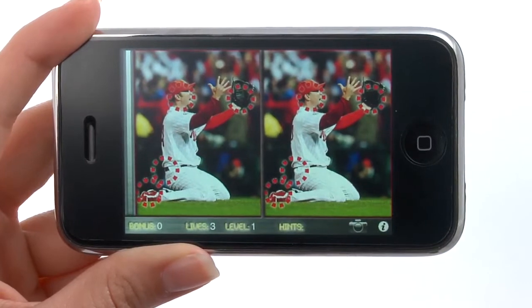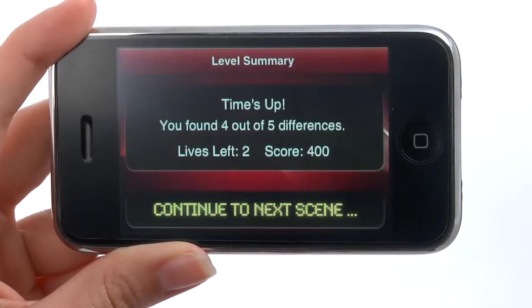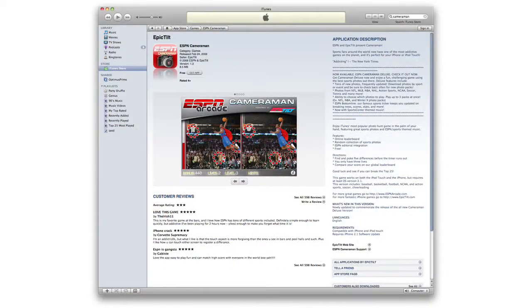For each game, you get three lives, so make them count. Make sure to check out more videos from iPhoneAppDemos.tv.